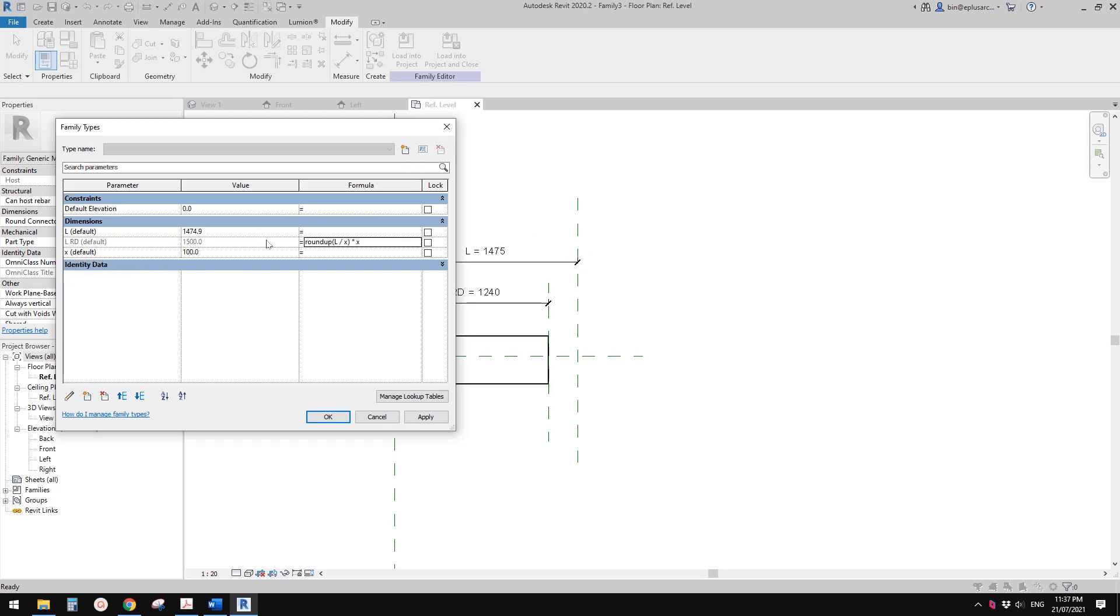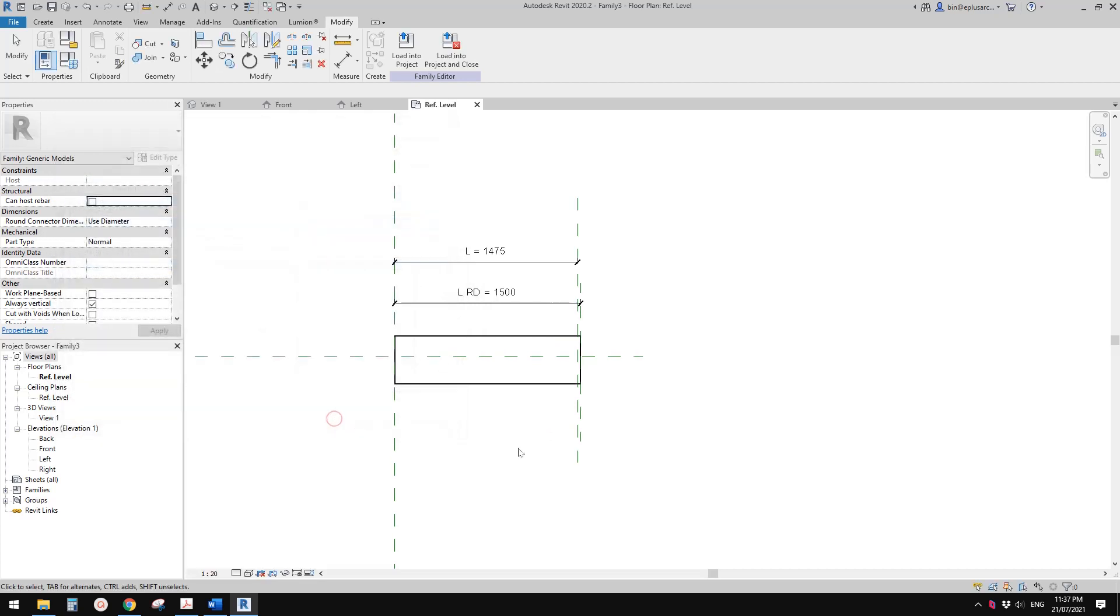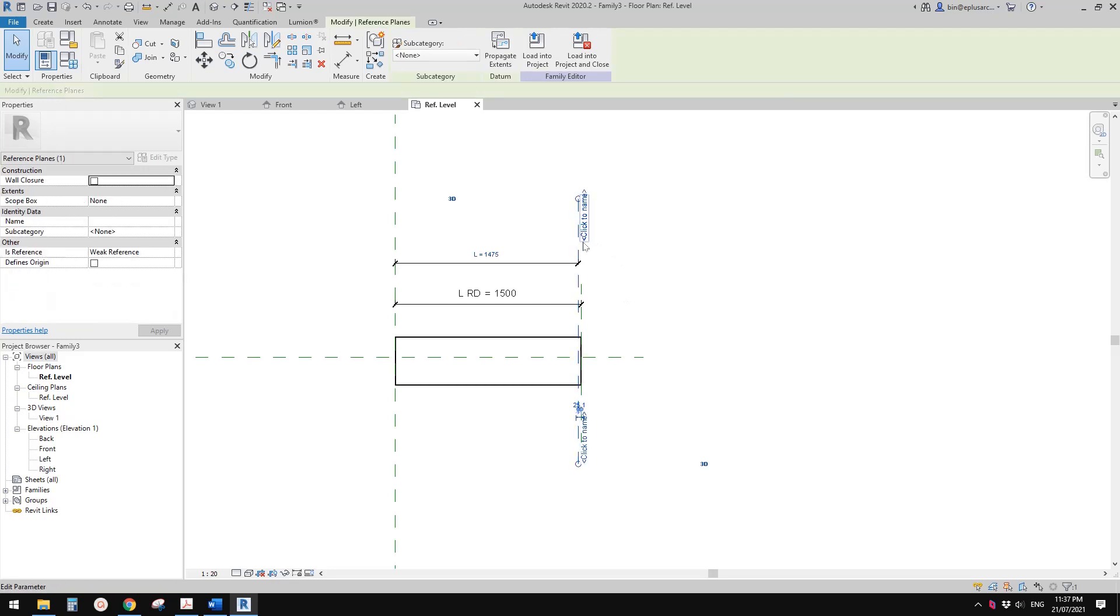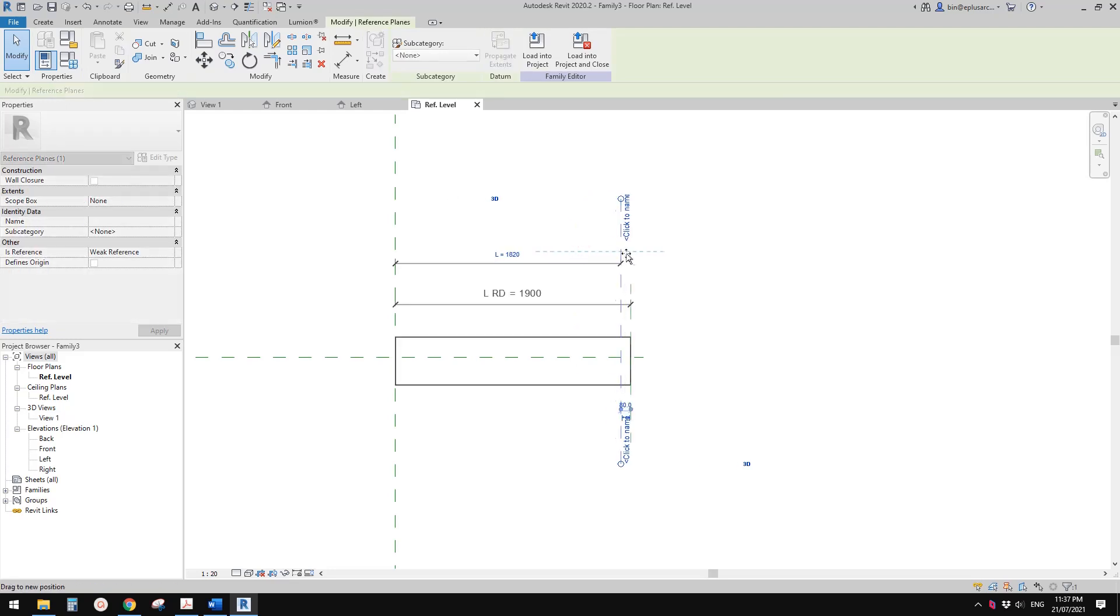Let's drag and try to move this reference plan. You will see the L_roundup will automatically change following the L.